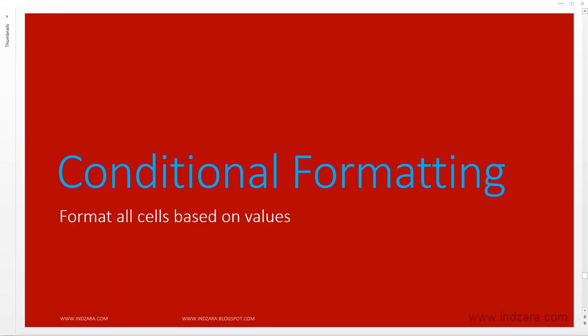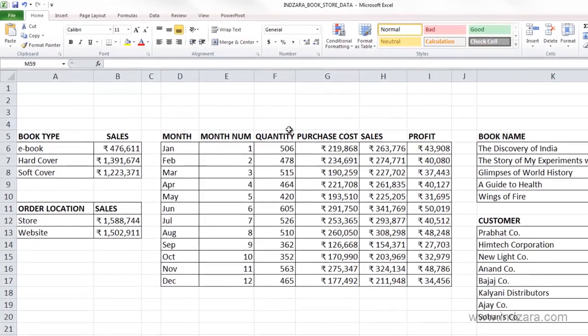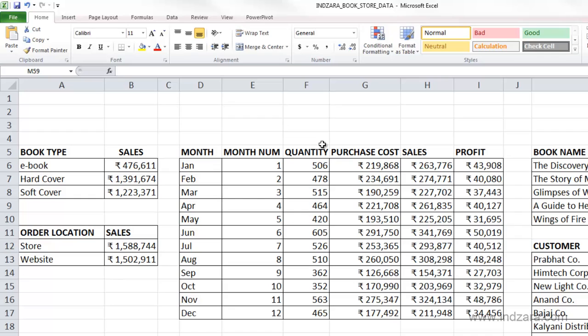In this video we will learn about one of the rule types in conditional formatting where we can select multiple cells and format all of them based on their values. Specifically we will be talking about data bars, color scales, and icon sets — types of graphics that we can use.